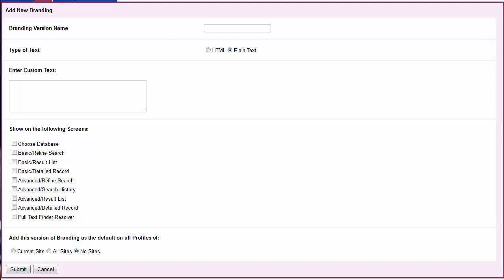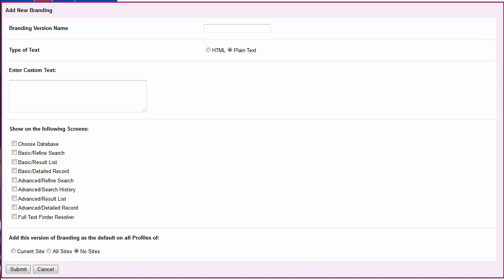Scroll down to the Show on the following screens section and check the screens on which you would like the new branding version to appear. Decide whether you would like this branding style applied to all of the profiles in the group. Click Submit to save your changes.